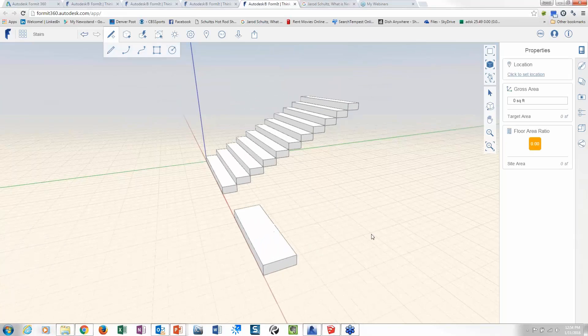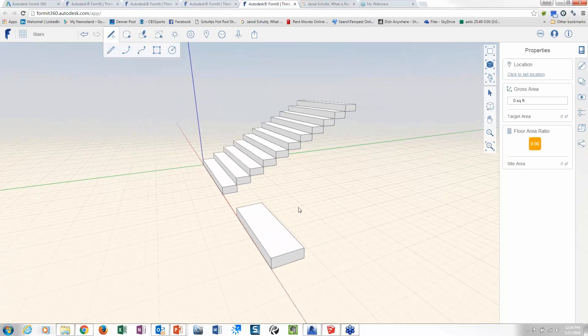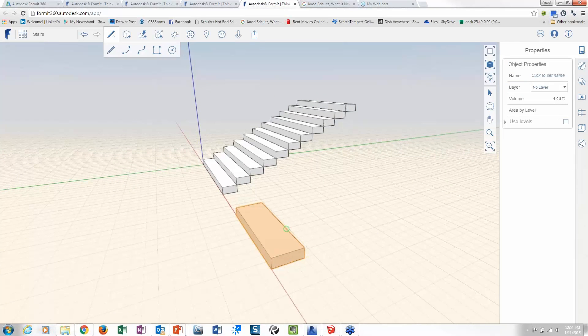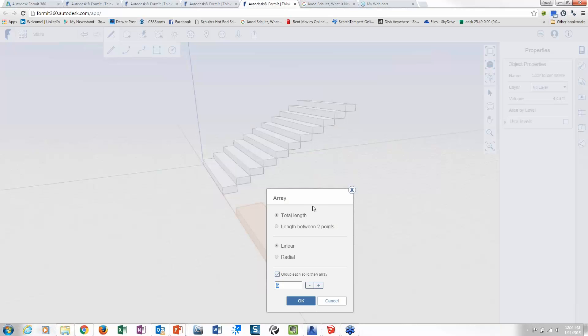Now I want to array this, so what I'm going to do is I'm going to double click, right? That selects all edges. And then I'm going to right click, and then on my right click I'm going to grab my array tool.